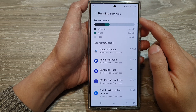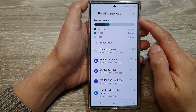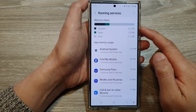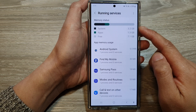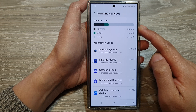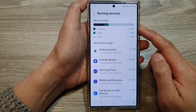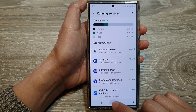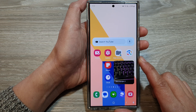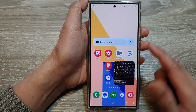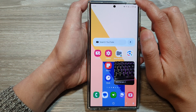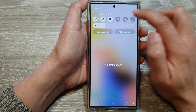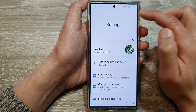How to view running services and RAM usage status on the Samsung Galaxy S24 series. First, tap on the home button to go back to the home screen. Then swipe down at the top and tap on the settings icon.